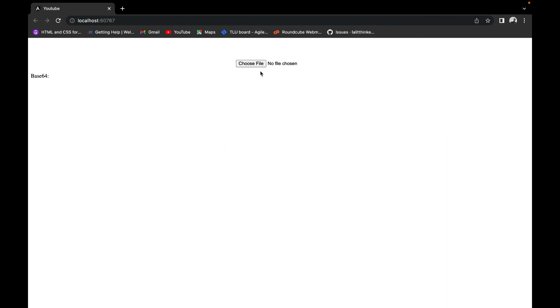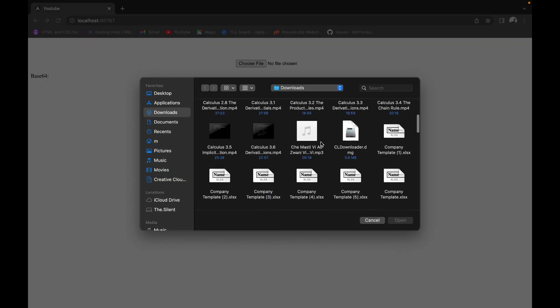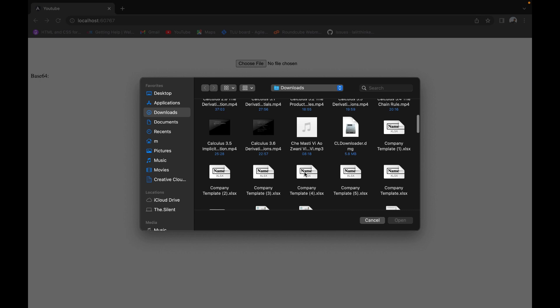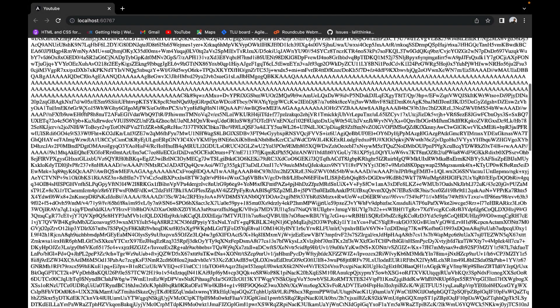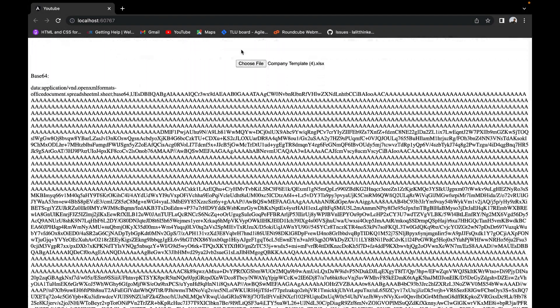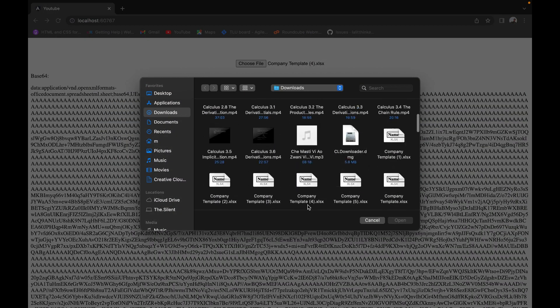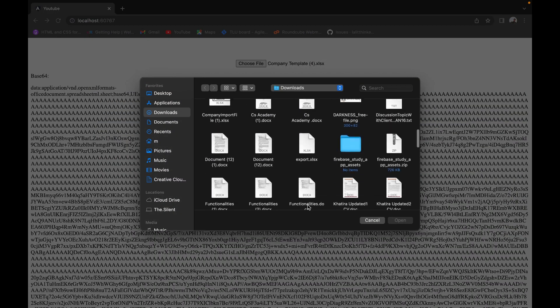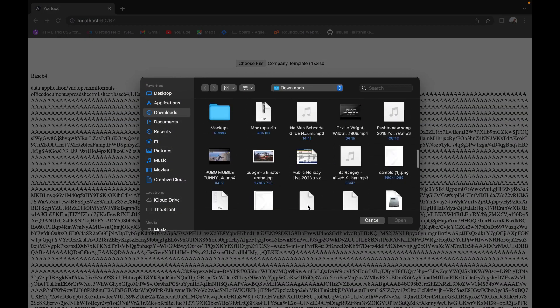Let's go to the browser and choose a file. Let's say I am going to choose an Excel file, and this is our base64. Now let's try an image.